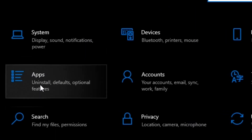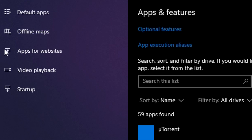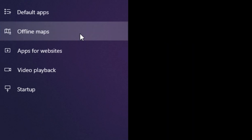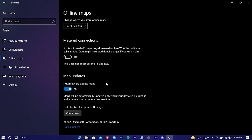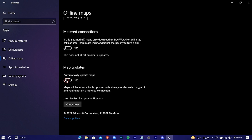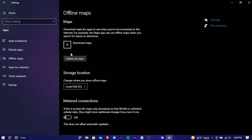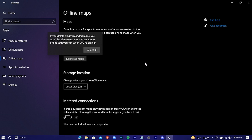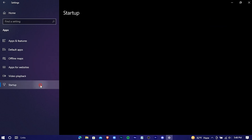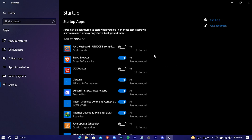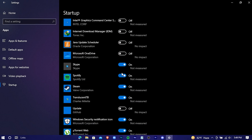Press on Apps, then Offline Maps, and turn that off. Press Delete All Maps. Go to Startup and manually turn off all unnecessary programs — these programs unnecessarily start running every time you start Windows.